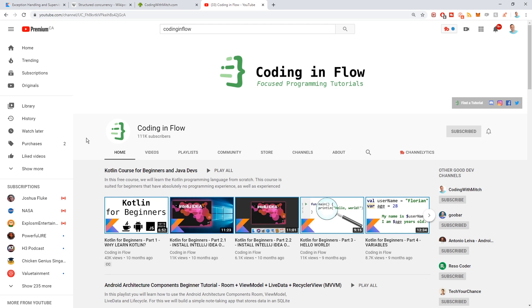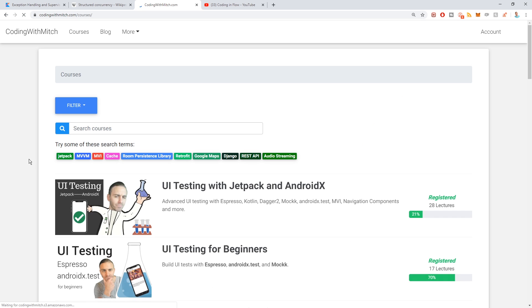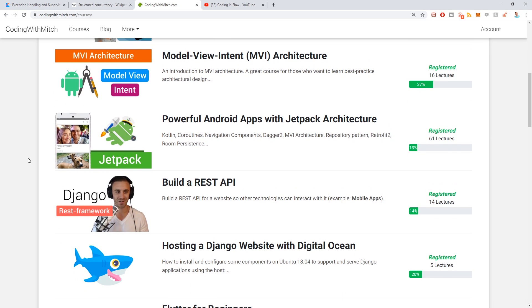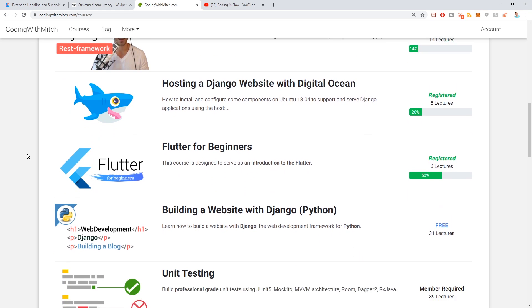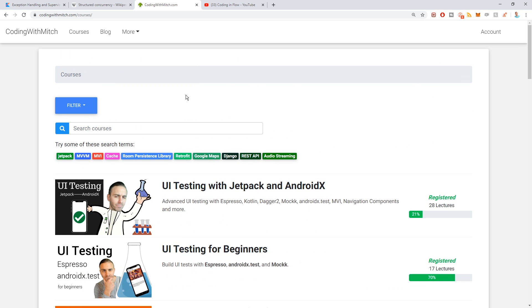If the video helped you, please leave a like and a comment — it helps with the YouTube algorithm. Also, if you want to learn how to build real projects applying all the concepts from my videos, check out codingwithmitch.com and go to the courses section. I have courses on Android Jetpack, architecture, testing, MVI architecture, coroutines, Dagger, repository pattern, Retrofit, Room persistence library, and even Django. Some are paid, some are free. Thanks for watching and I'll see you in the next one.